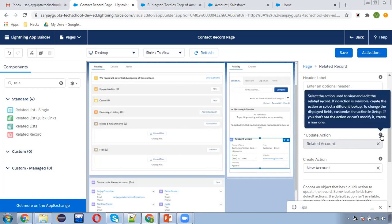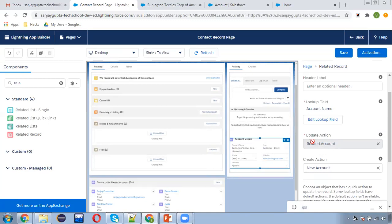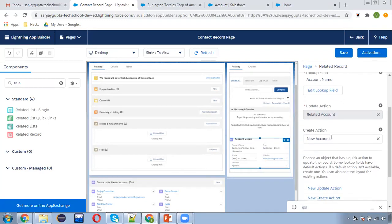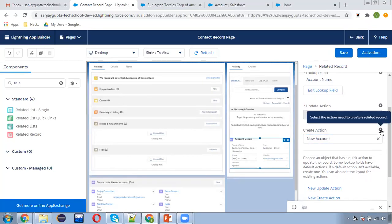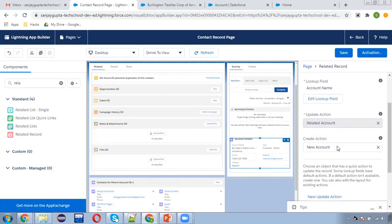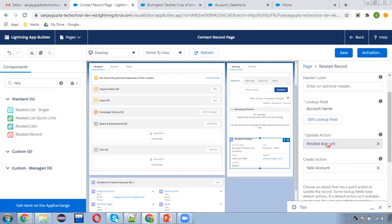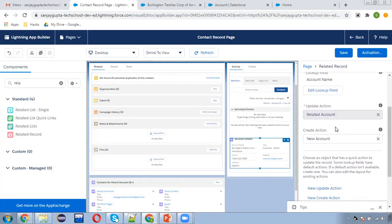If you hover over the tooltip it says: select the action used to view and edit the related record. If no action is available, create the action or select a different lookup to change the displayed fields. If you don't see the action or can't modify it, create a new one. We have only one update action so it is selected by default. You can also choose the create action here.